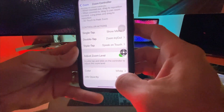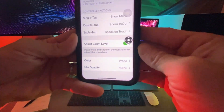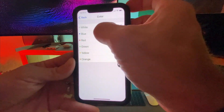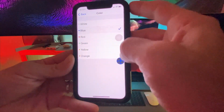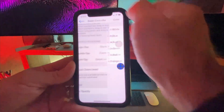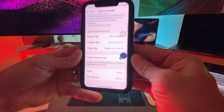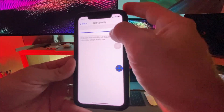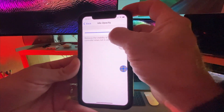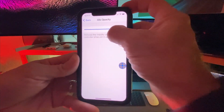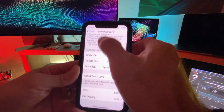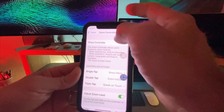Let's scroll down and change the color to blue, and then change the opacity to make it not so bright. We'll go back and then back out of here again.